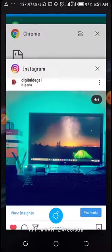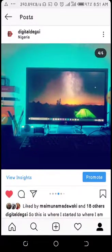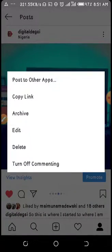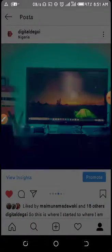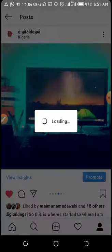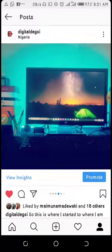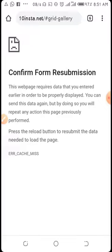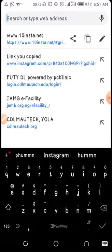You copy the link to the Instagram post. Please subscribe to my channel if you haven't — let's hit one thousand subscribers before this year ends. After copying the link, you open your browser. I'm using Chrome but you can use any browser.